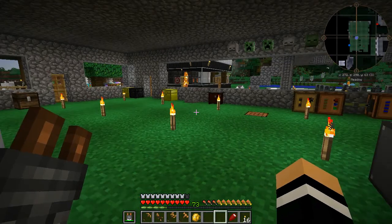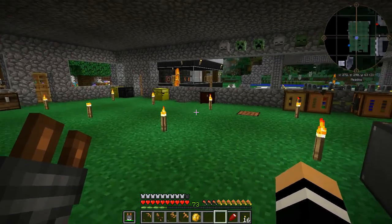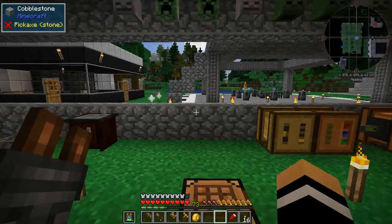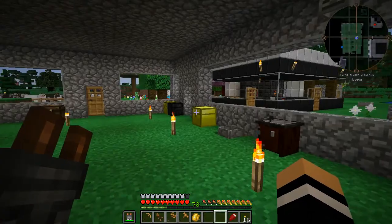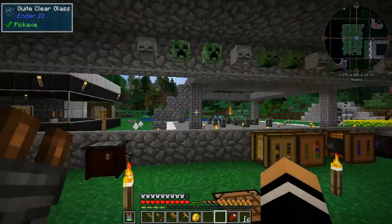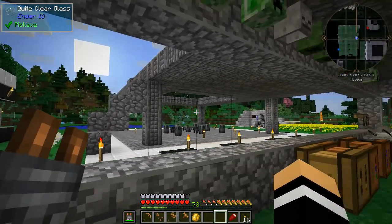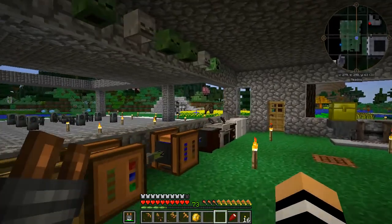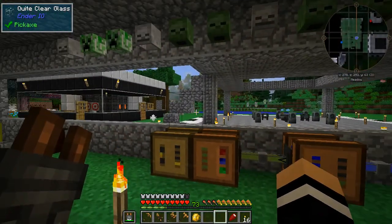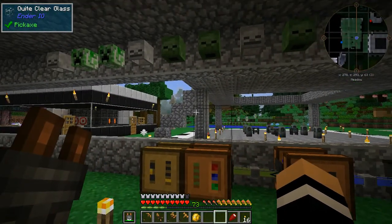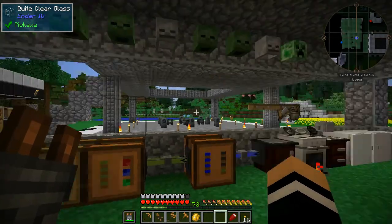Yo, welcome back, this is Stu42 with another Minecraft video. Today I'm going to take a little bit of a break from what we were doing. As you can see I've started building more of a second floor out there, but today I might just go over a little bit of automation that I have done and that I want to do.